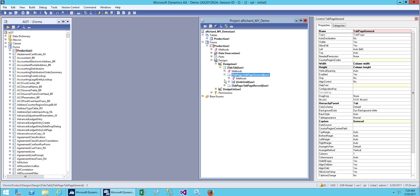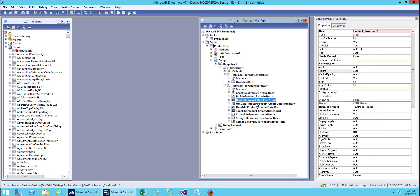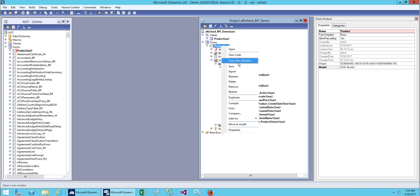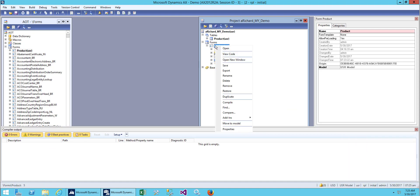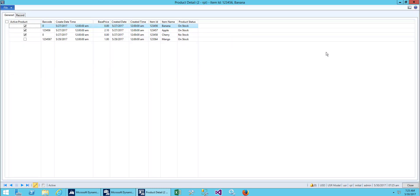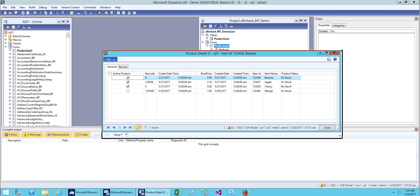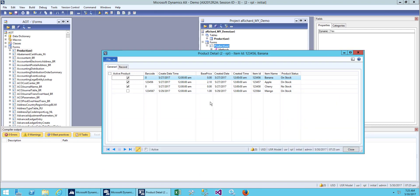Inside this we have a grid which already has its settings. For the fields you don't need to mention the width, so just save it, then restore and open it. Now you can maximize it and you can also drag and resize it.